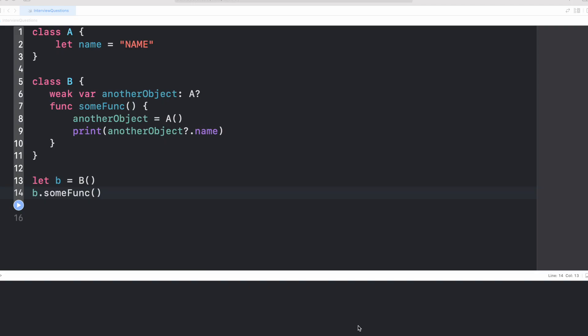This question is based on the weak reference. I'm sure you already know almost everything in theory about weak, strong and unowned. But trust me, when it comes to real practical problems, we tend to get confused. Let's look at the problem statement.